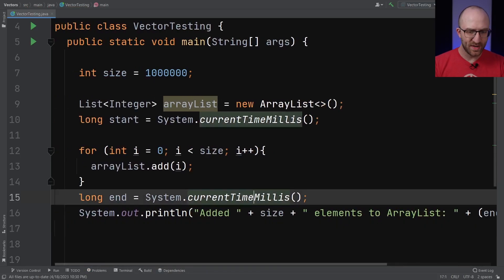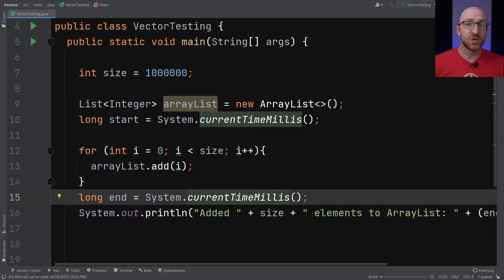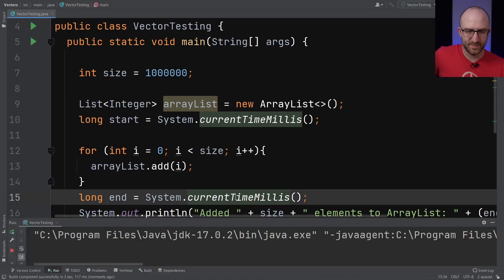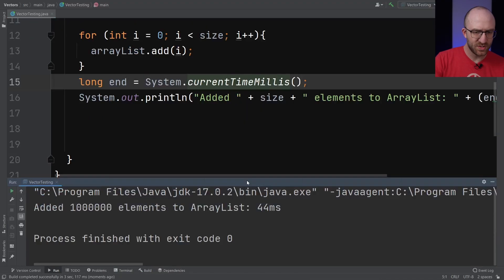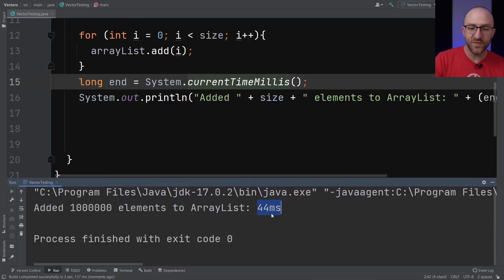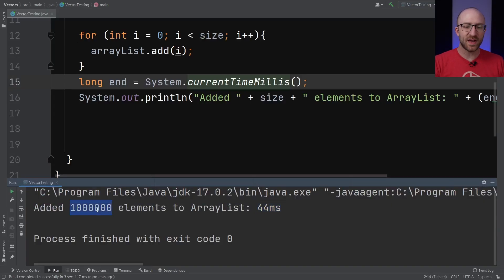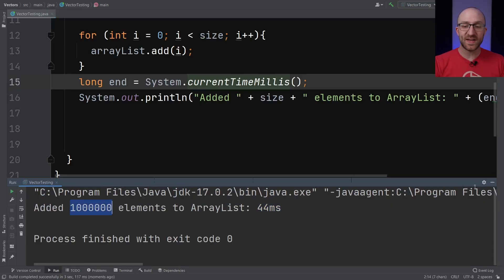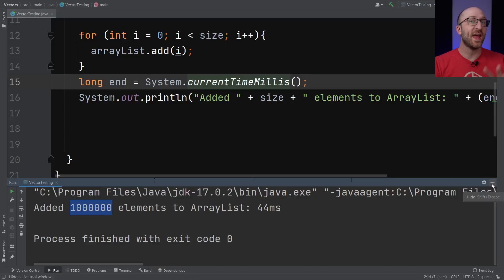So let's go ahead and run this real quick, just to make sure it works as we expect. It took 44 milliseconds to add a million items to an ArrayList. Now let's show how we would do that exact same thing but using a Vector instead. And it's going to look pretty similar.